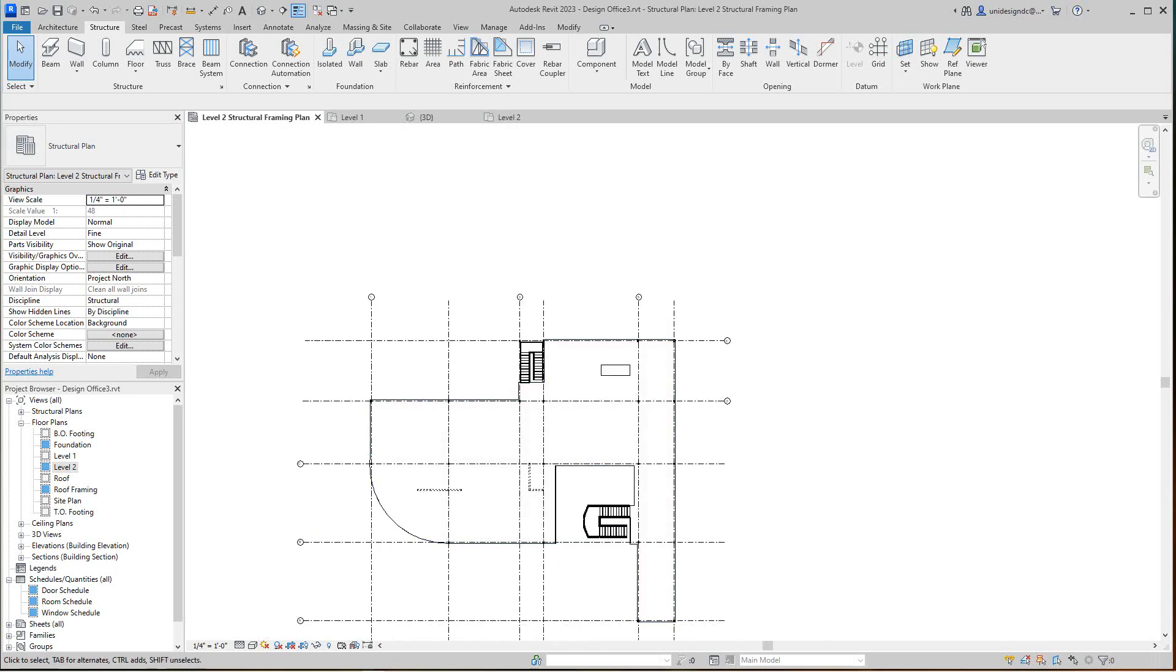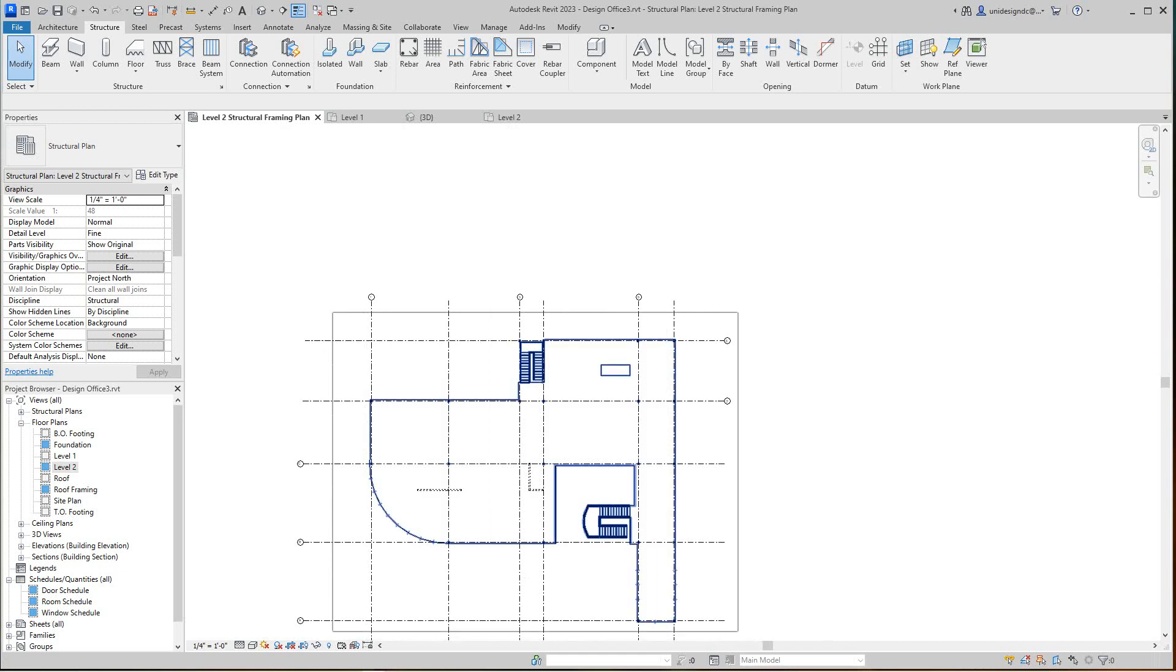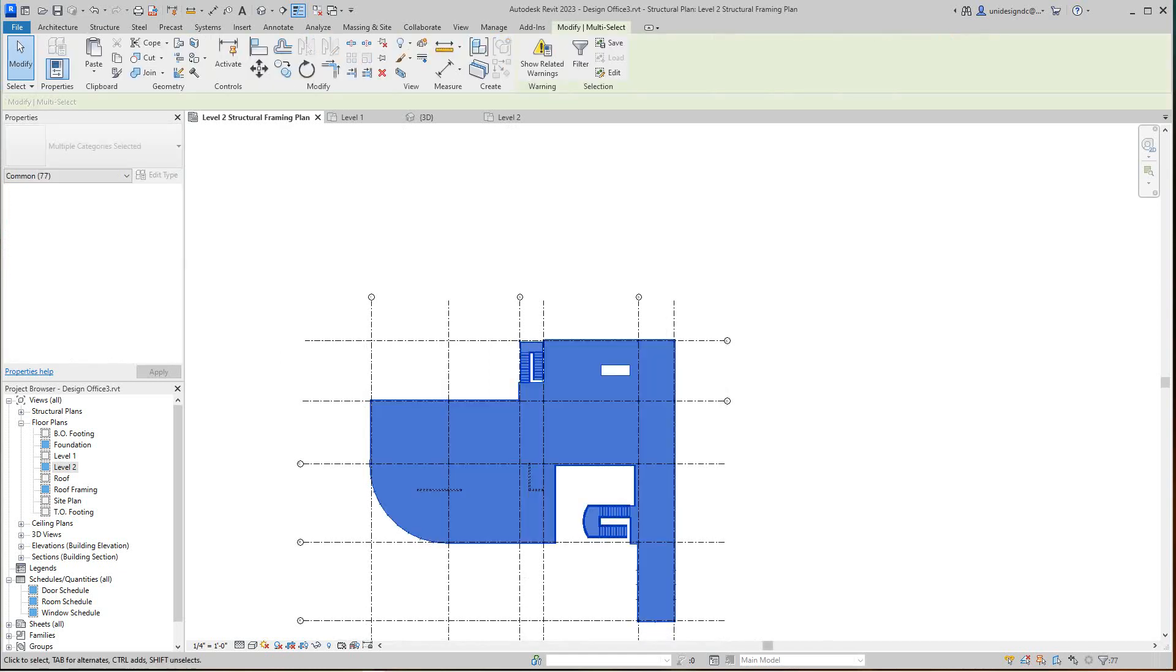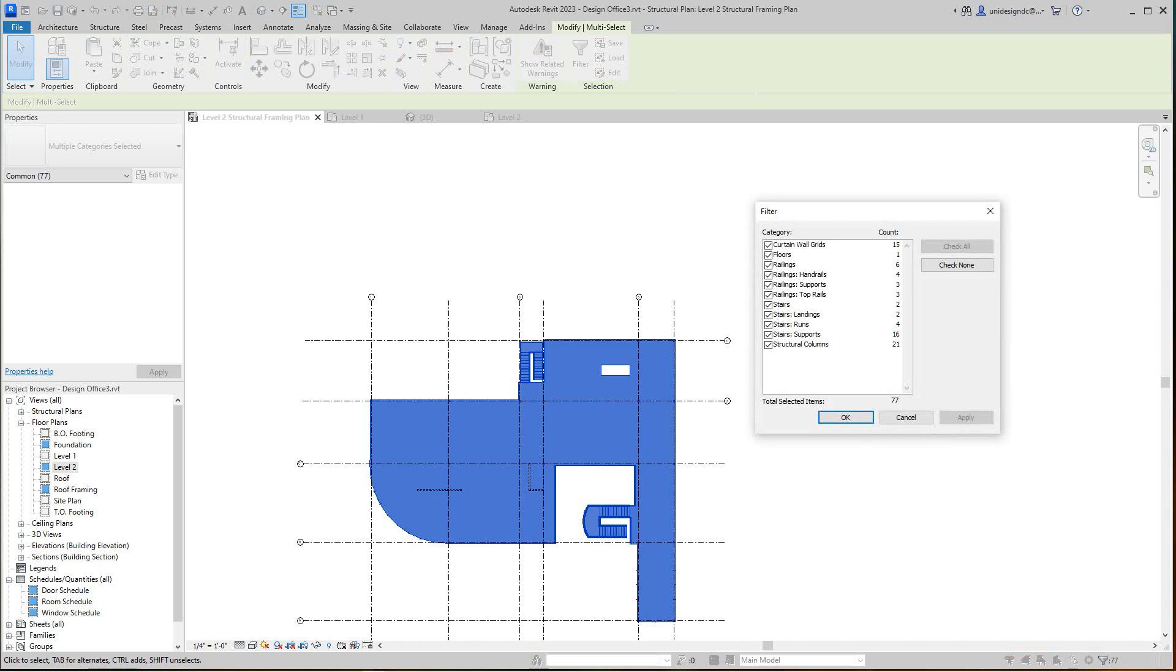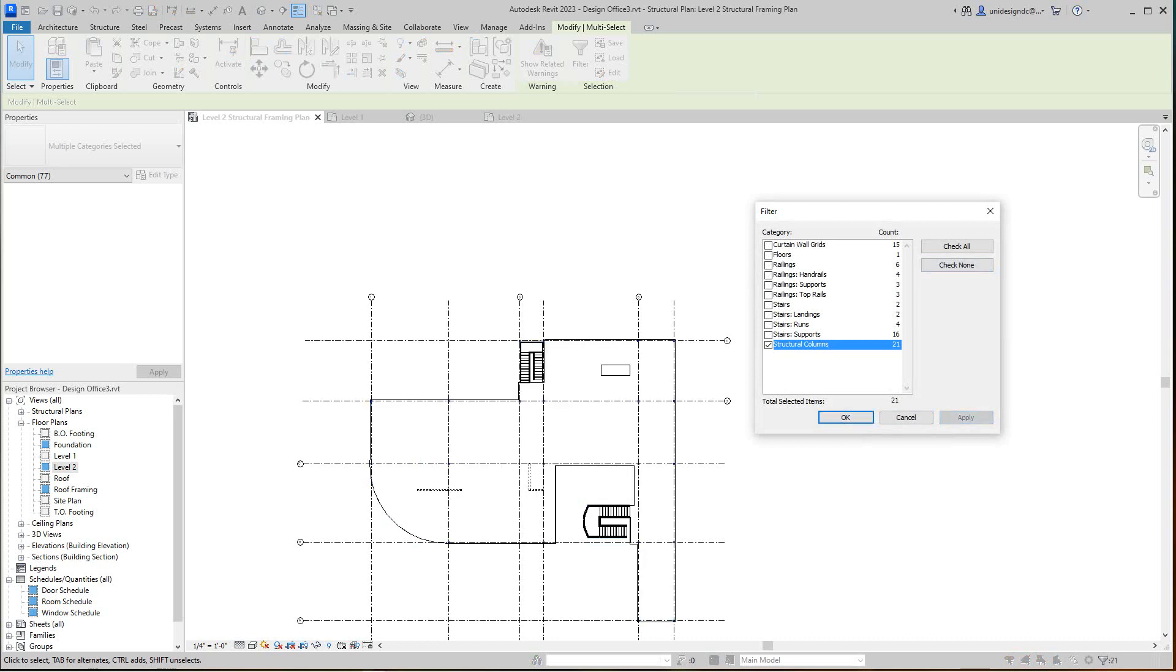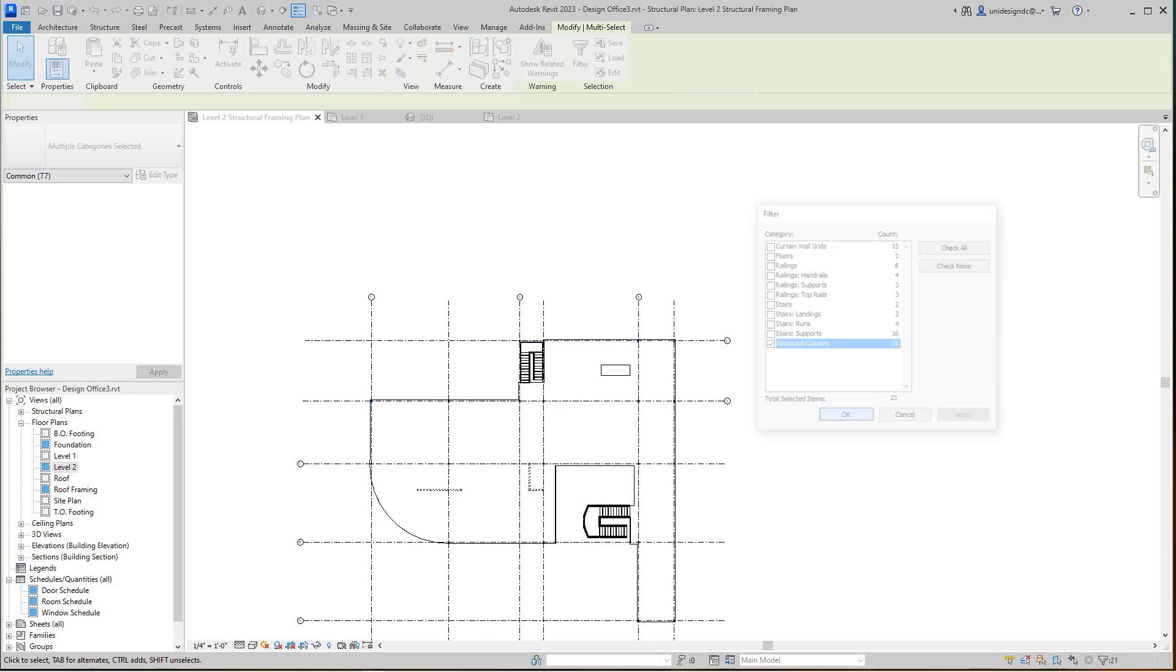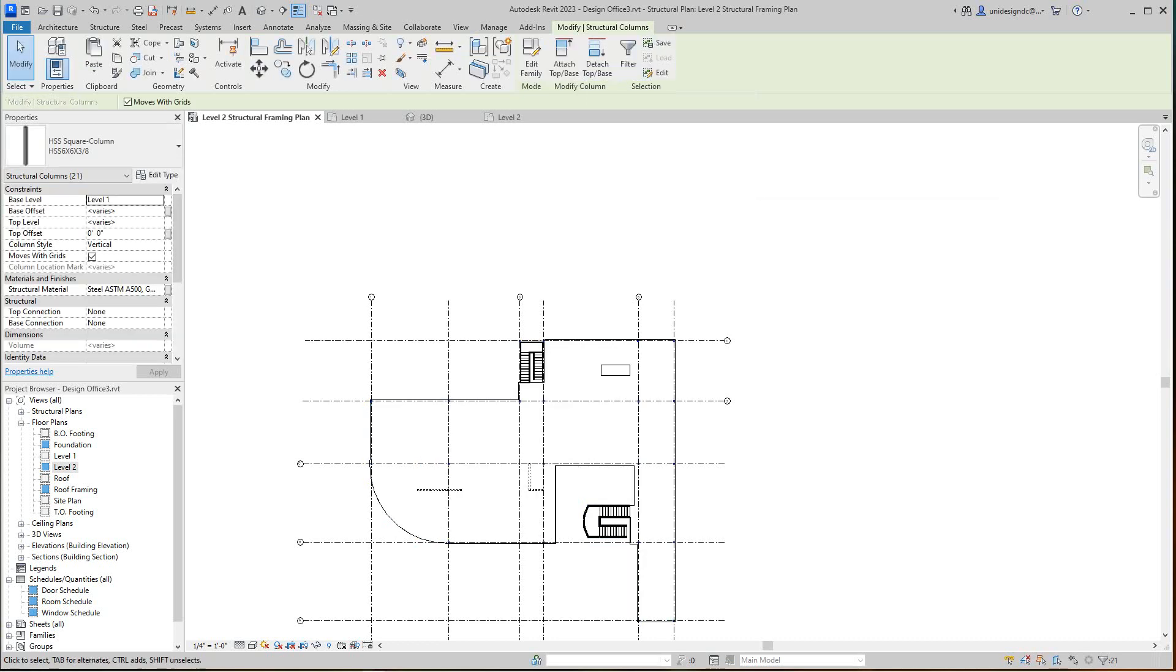So you know what we can do now, I want to just show you this right quick. You can just adjust these heights. Check them. We can select this whole thing, go to the filter, and I will say check none and I'll select columns, structural columns, and apply.